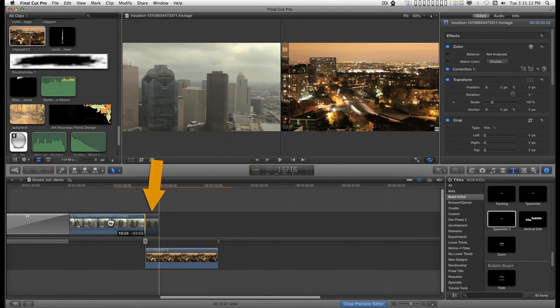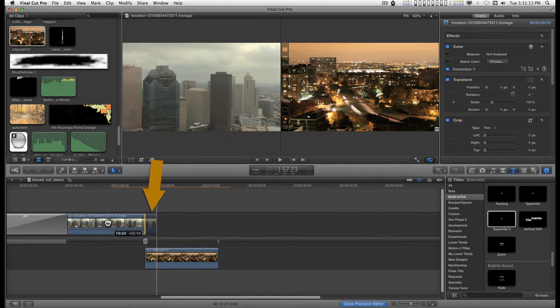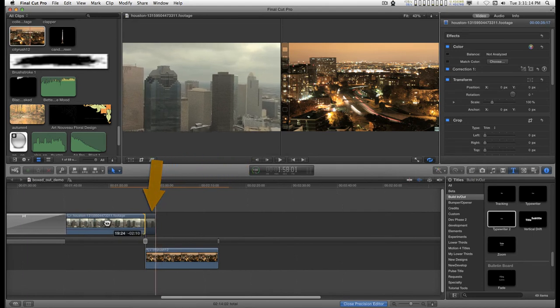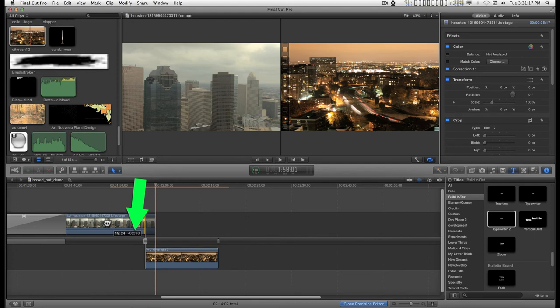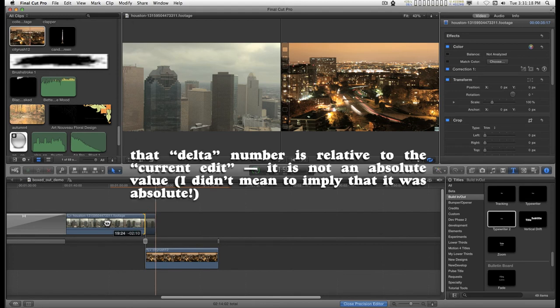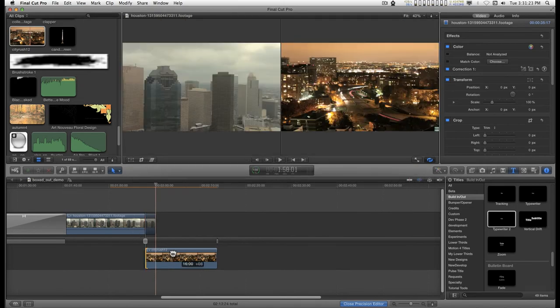And if you see the second number where it says, like, minus two seconds, ten frames, that's how much of a handle I've created here on this side, and I can do the same thing here